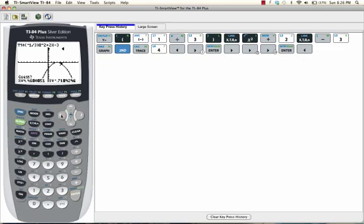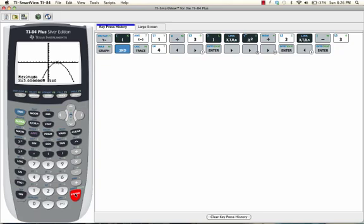Press enter. And now we want to guess. And I want to move it right on top of the vertex. Press enter. And you can see that the vertex has the coordinates 3, 0. And we want to ignore that little 9 at the end. That's just the calculator acting weird.